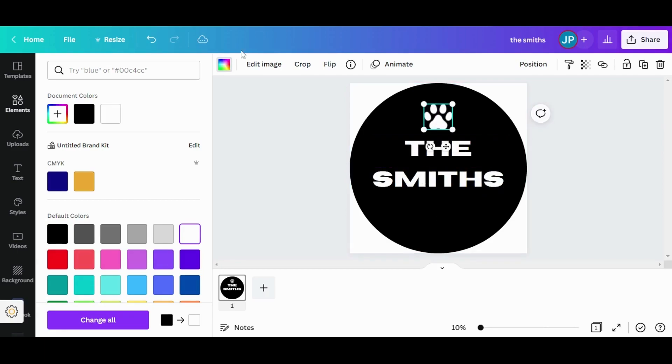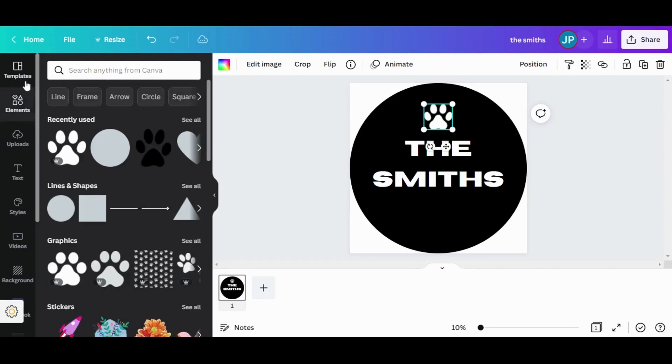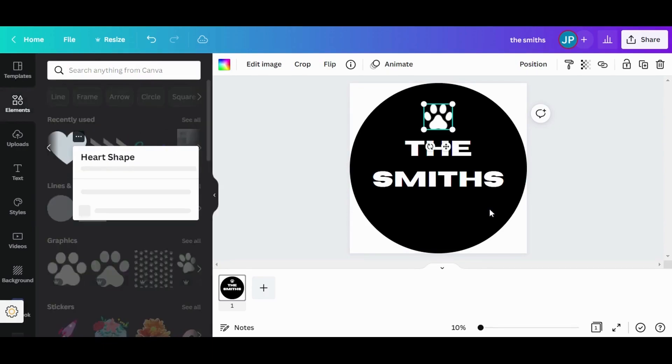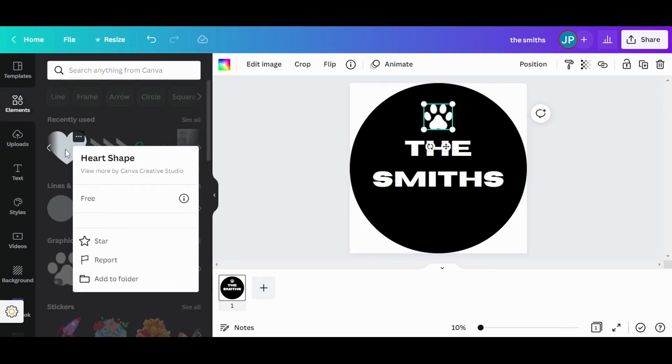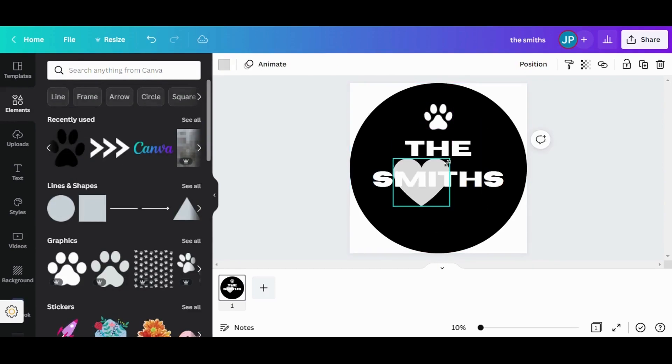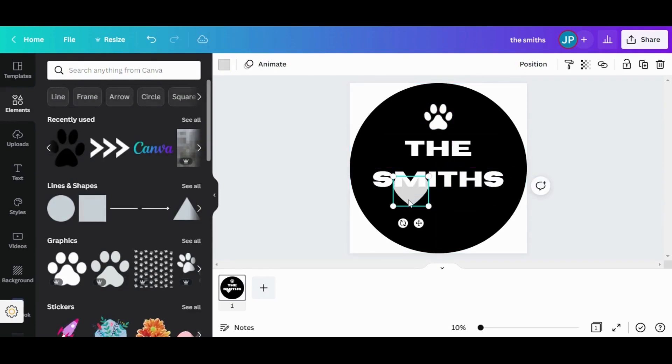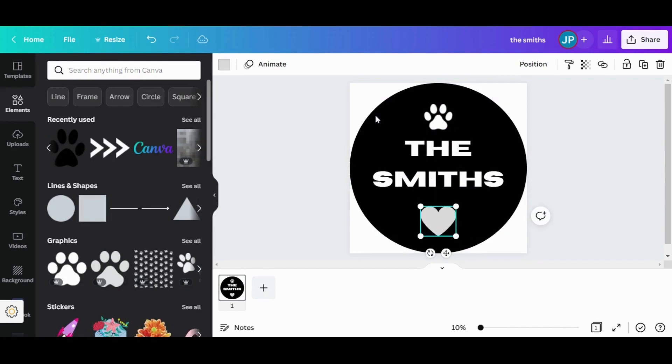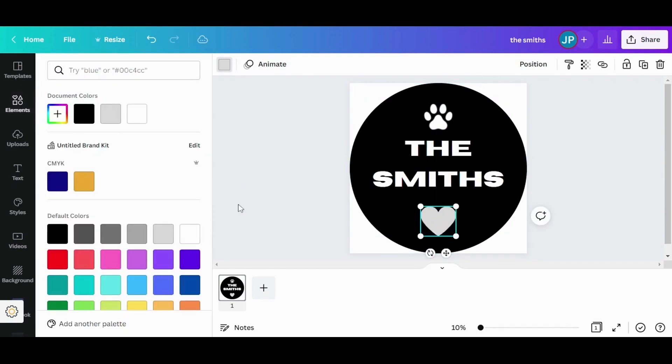And I also want to use a cute little heart. This one. And again, make it smaller. Place it here in the bottom and change the color to white.